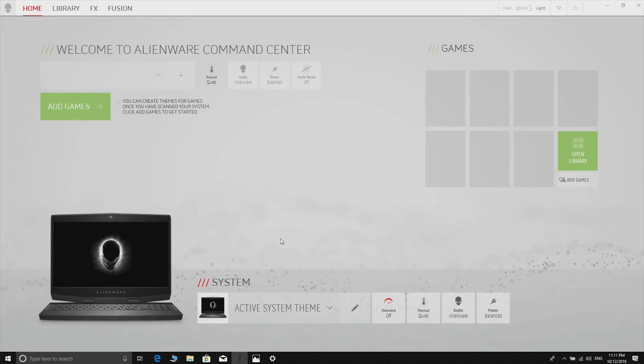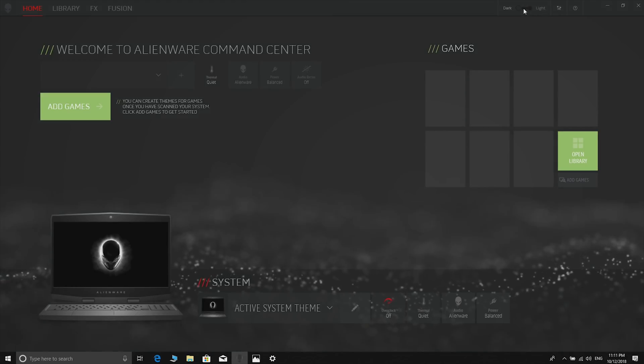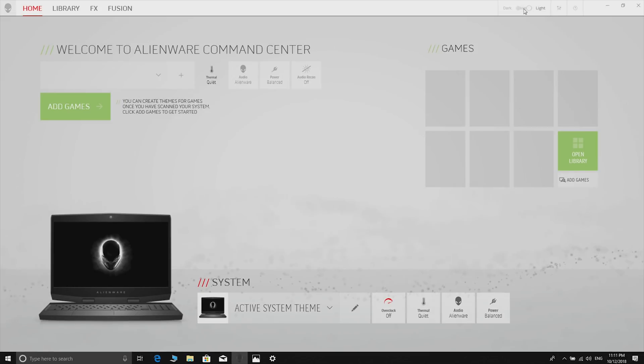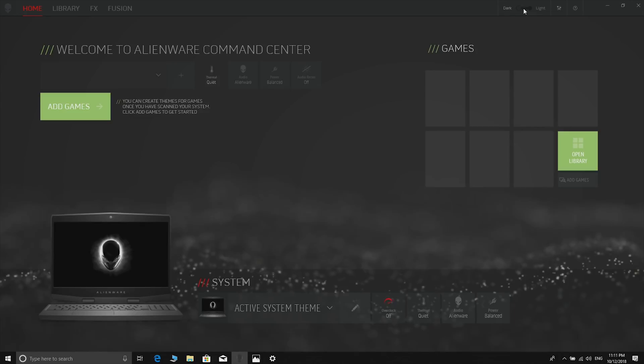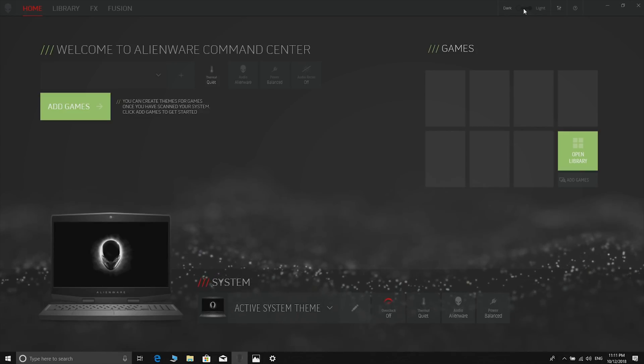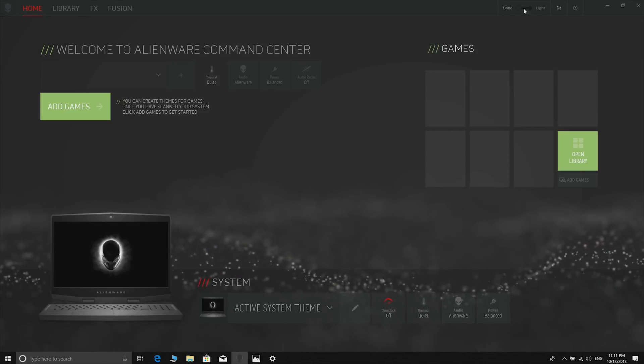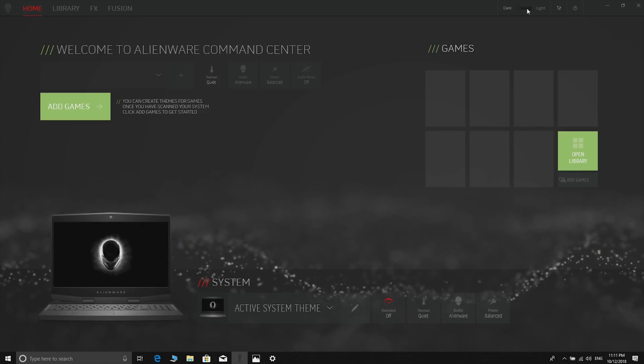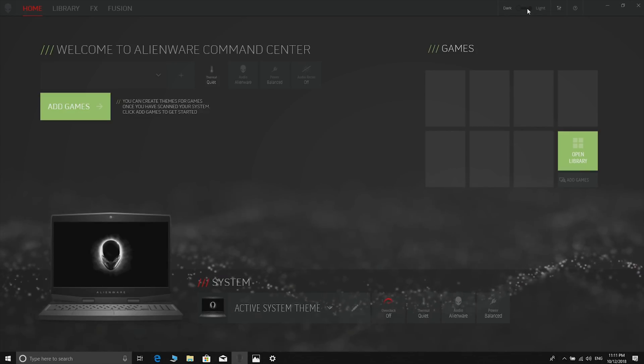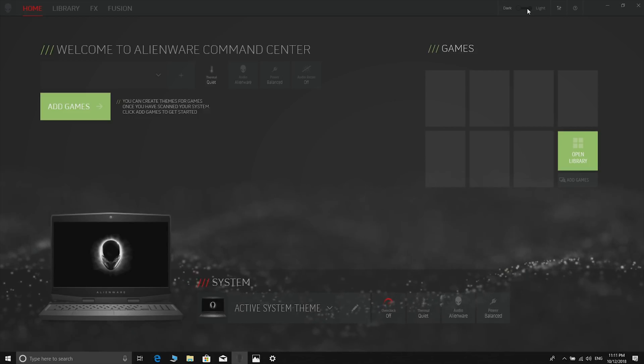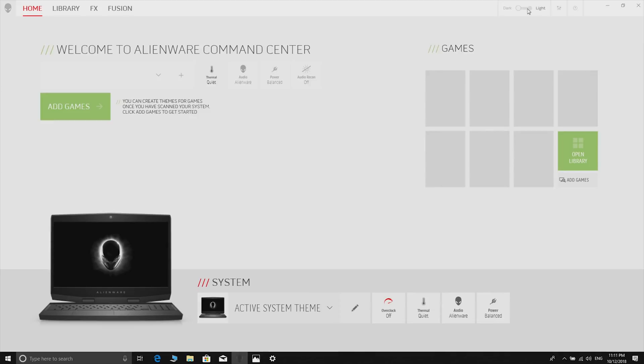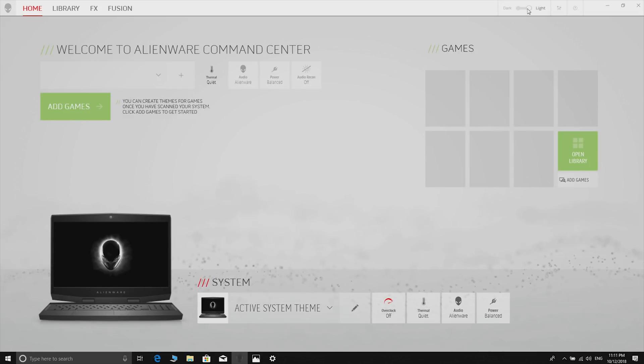Look how cool this software is. Some of these gaming software looks so rubbish and this is clean, modern, very easy to use. I really do like this software.